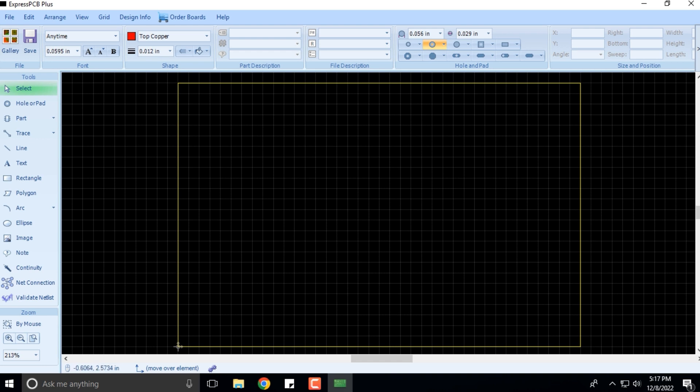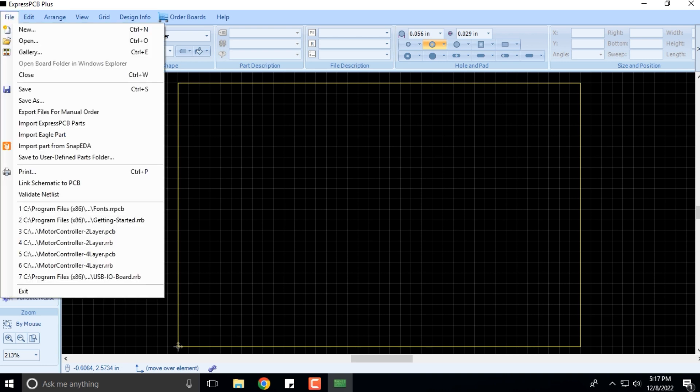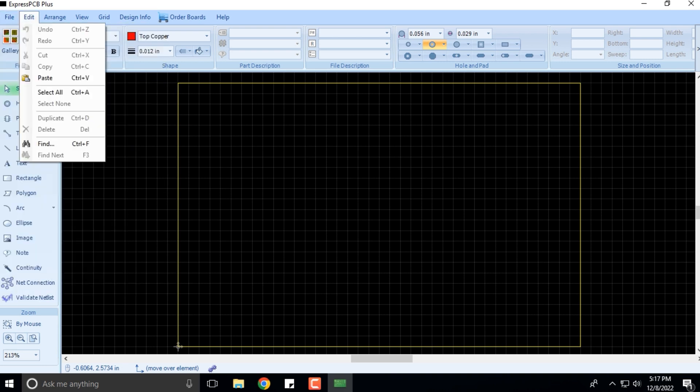In this particular course, we will be going through the different menus. We have the File menu, the Edit menu.